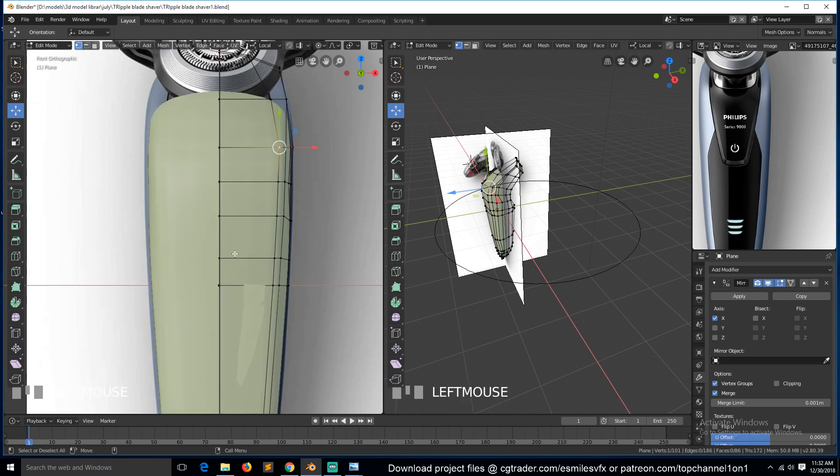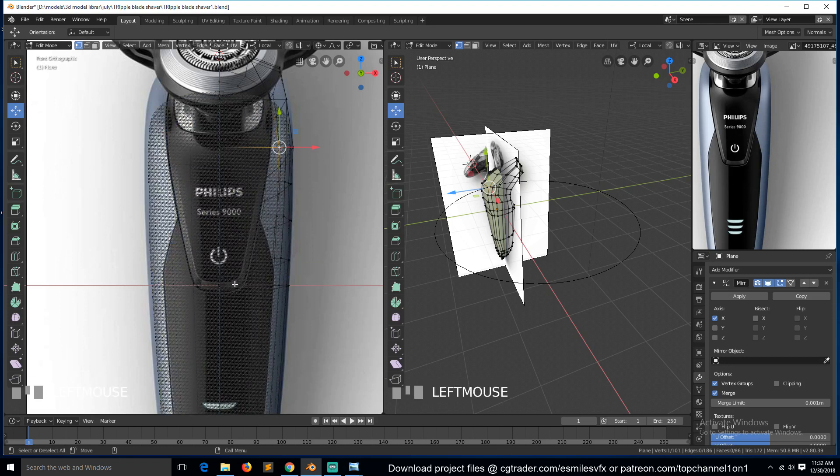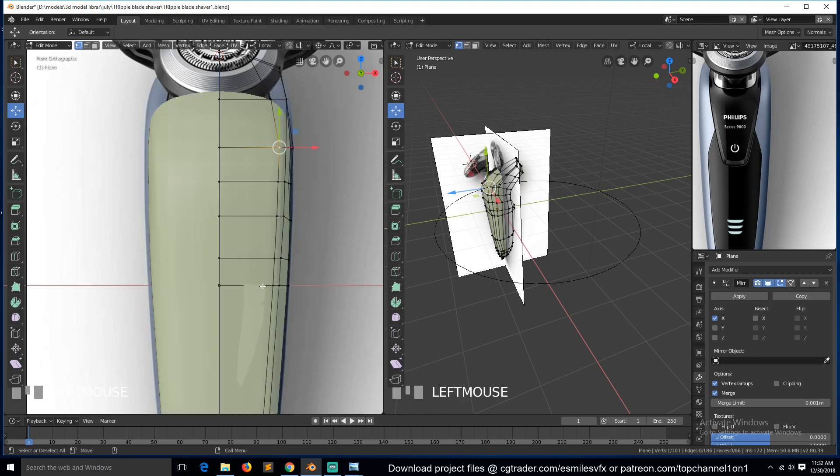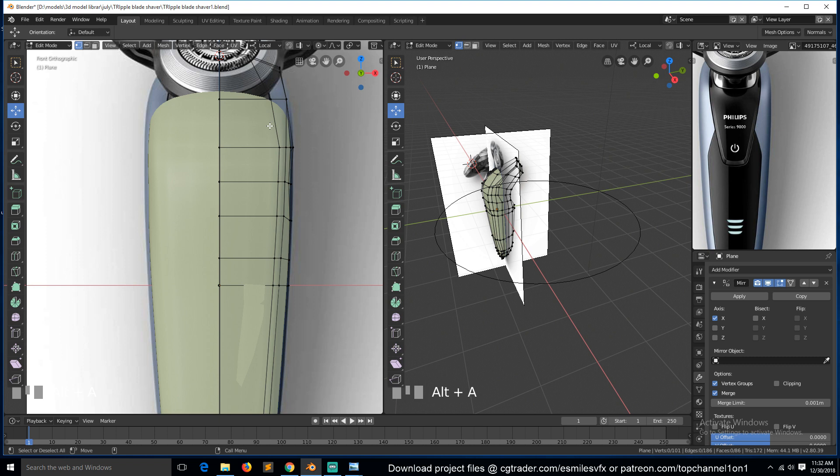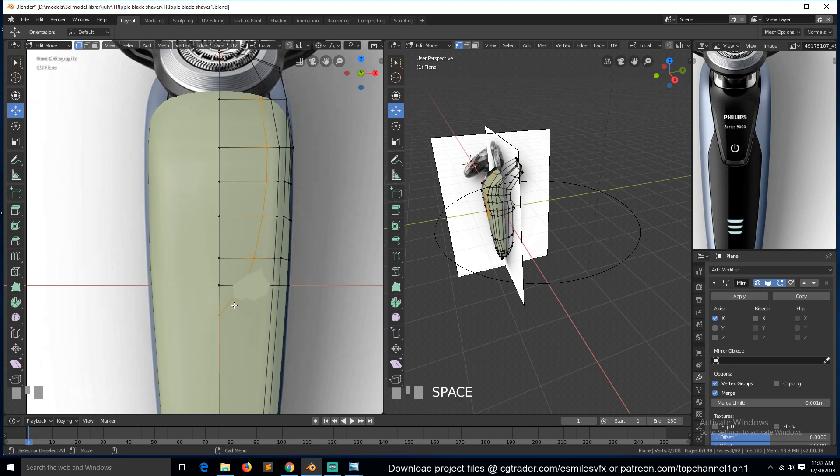Around here it curves up to here, so let's do that. We can add a loop cut from here that comes in like this, like this, like this, then like that. Maybe you can add another cut around here that just joins this one here.